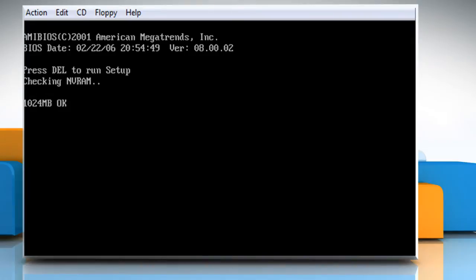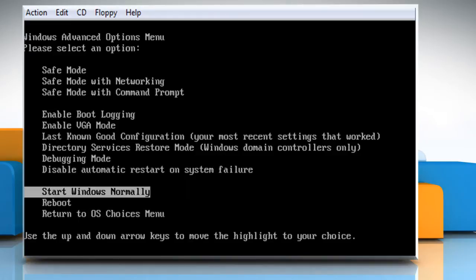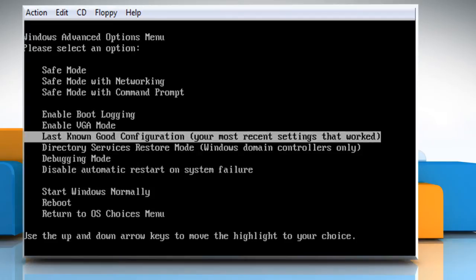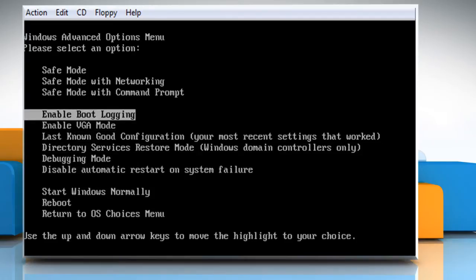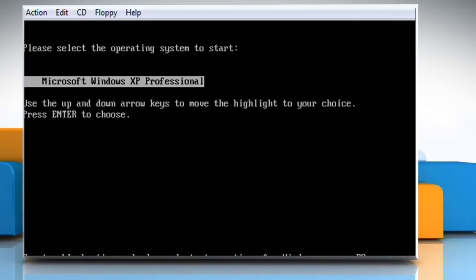First of all, you need to start your PC in Safe Mode. To do so, start your computer and then press F8 key while your computer starts. When you get the Windows Advanced Options menu, use the arrow keys to select Safe Mode and then press the Enter key.